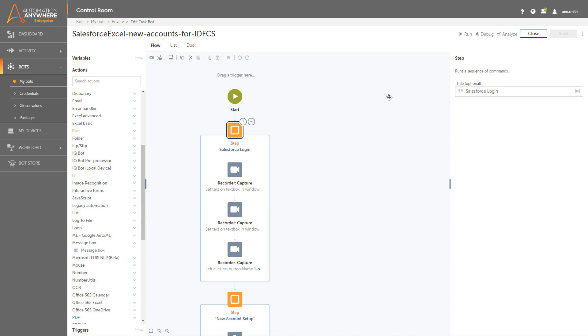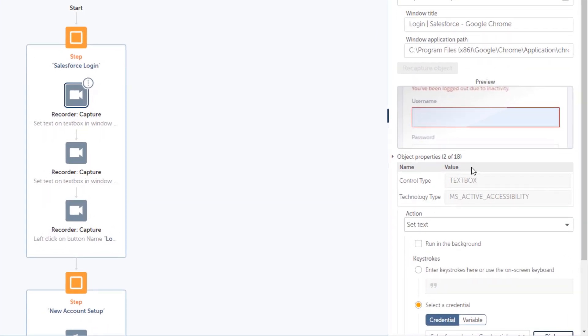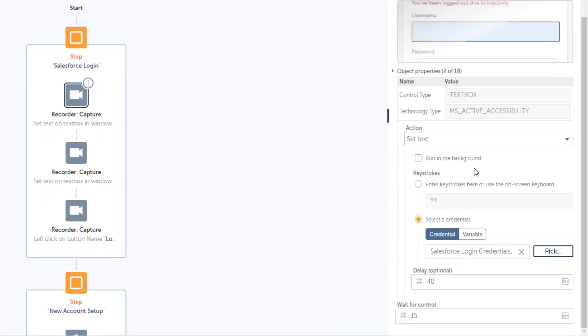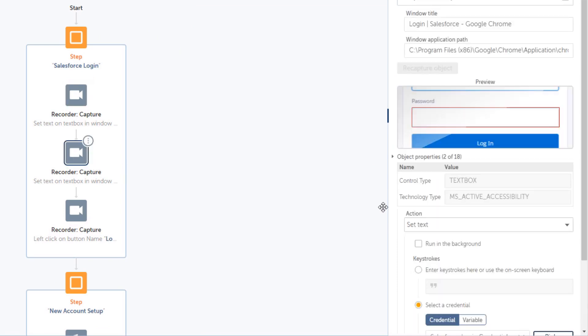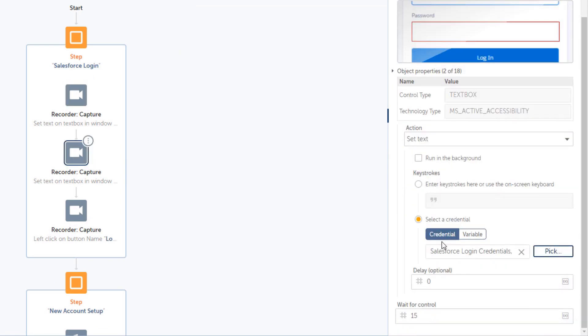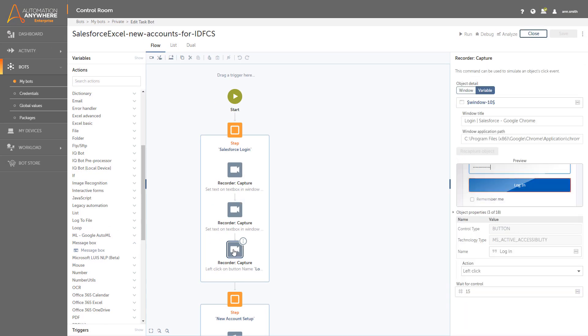First, there is a login module that consists of the recorder capture actions that automate entering the username and password. Both username and password credentials are stored in the credential vault and will be retrieved at runtime. The third action automates the login button.